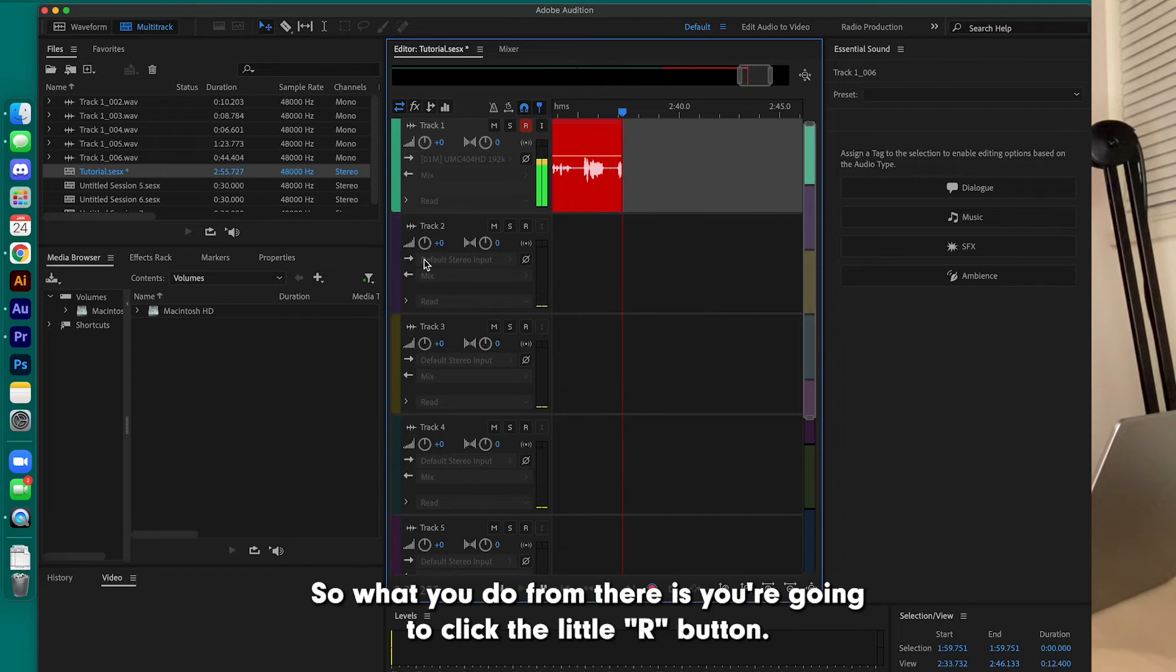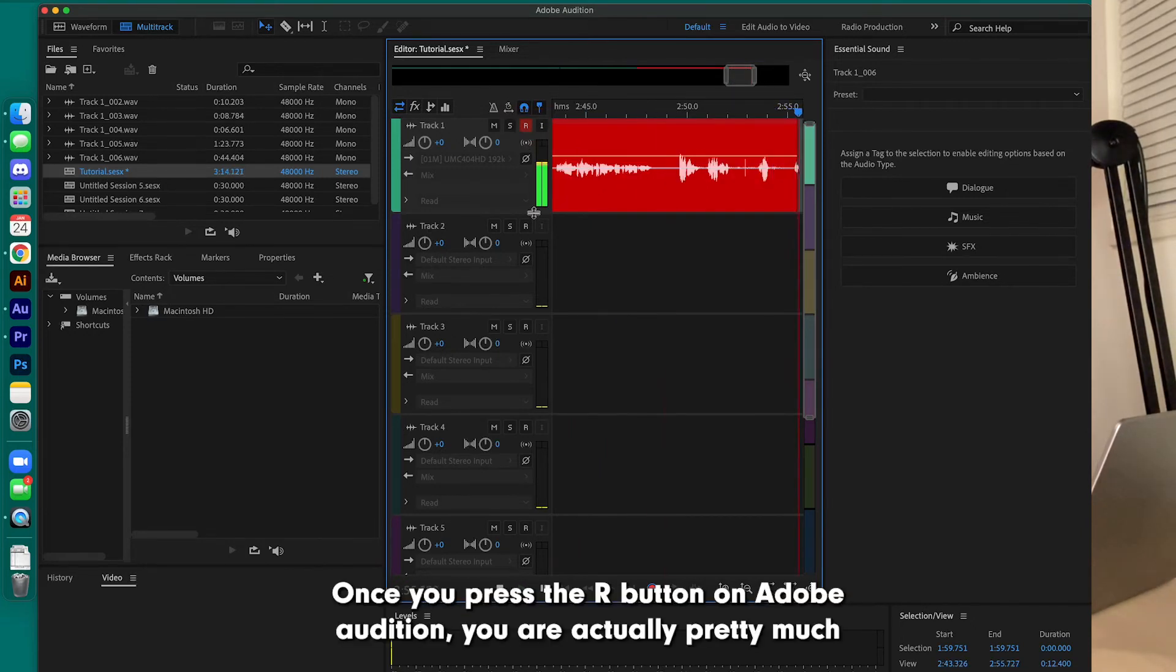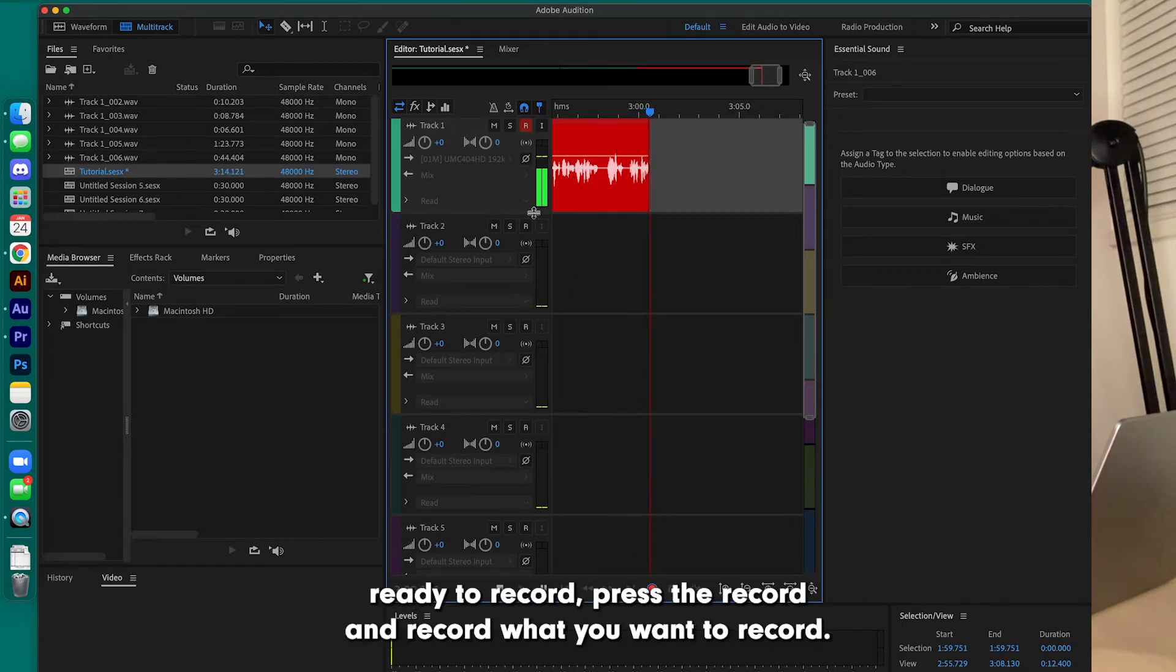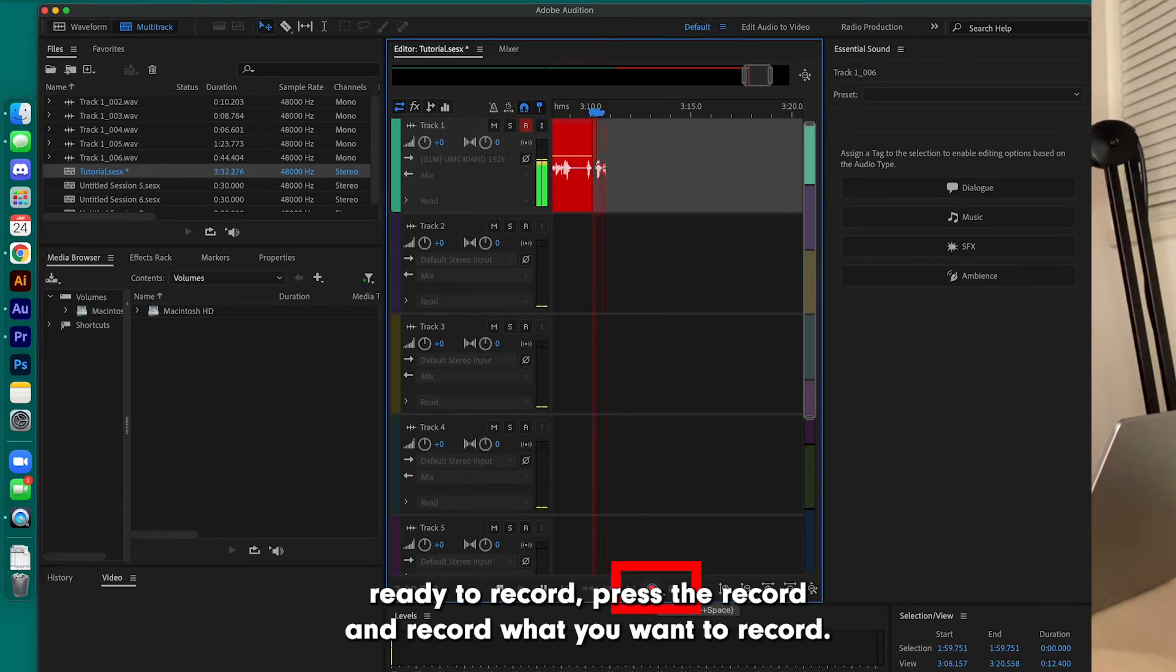So what you do from there is click the little R button. Once you press the R button on Adobe Audition, you are pretty much ready to record. Press the record and record what you want to record.